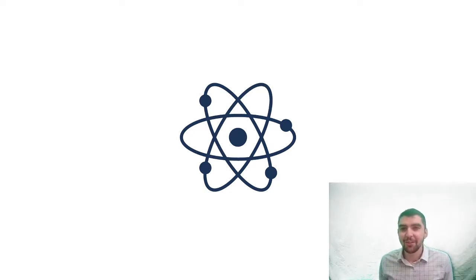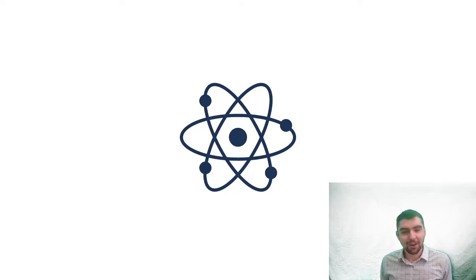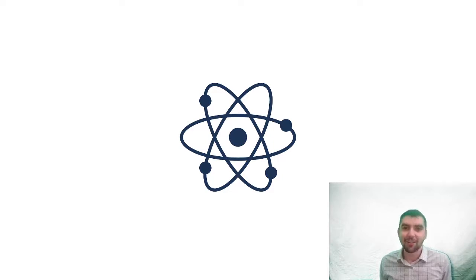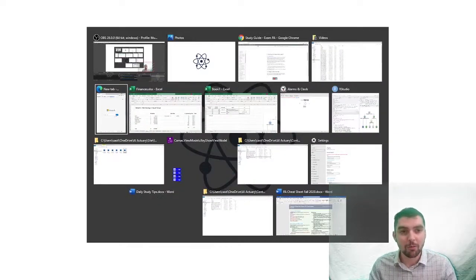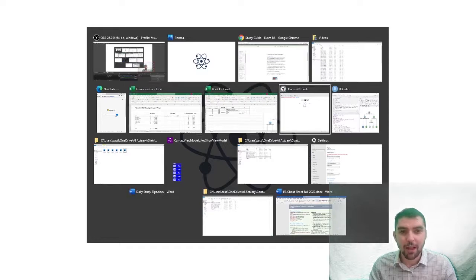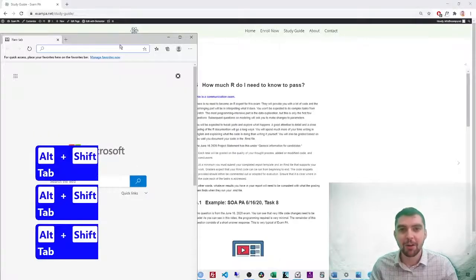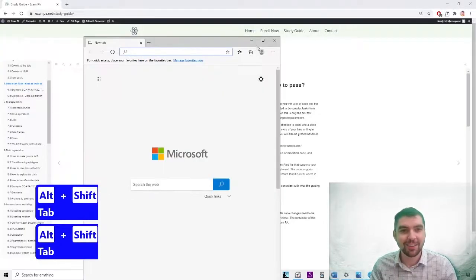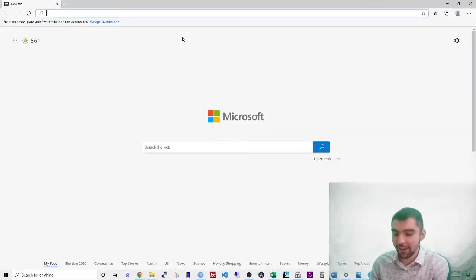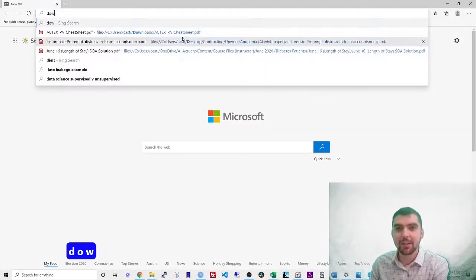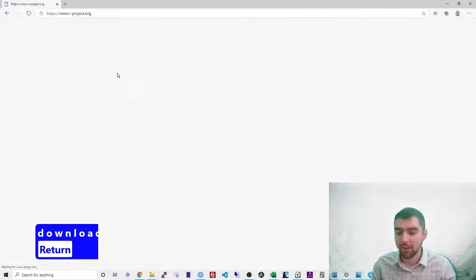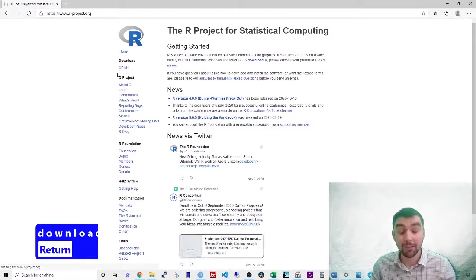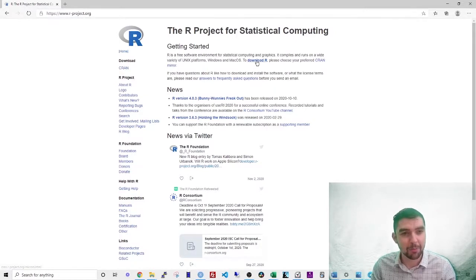To get started, you'll need to download two pieces of software. First, you'll need R and you'll need RStudio. To download R, simply go to your browser and type in download R. And then you'll run this installer, which will put R onto your computer.